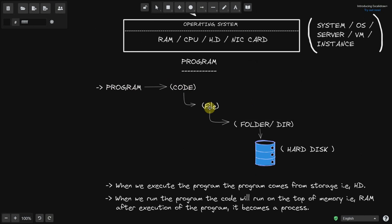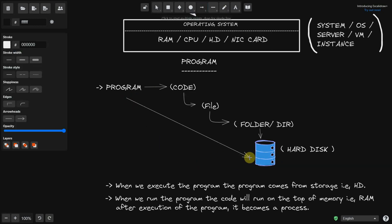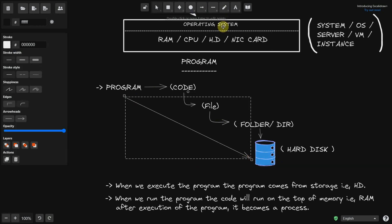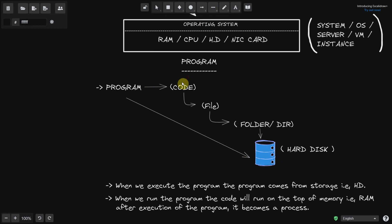With the help of the hard drive, we can interact with it and load the physical device that is the hard disk. The operating system helps us write the code, save the programming file, put it in a folder or directory, and then store it on the hard disk.